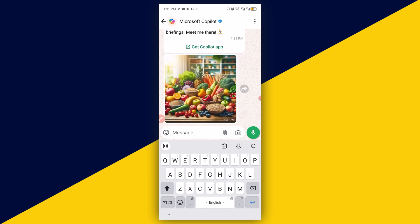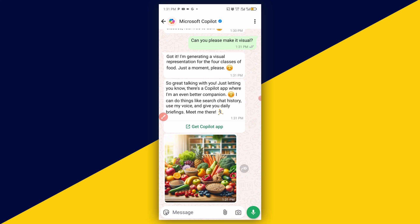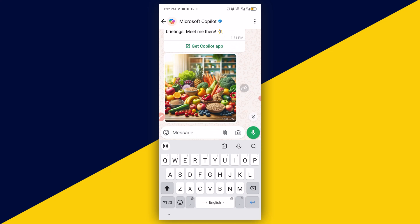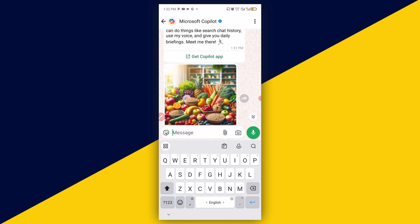You can see the pictures of the four classes of food that were generated by the AI right here. You can go on and on and use it as much as you want — you can have as many responses as possible. You can see the pictures right here; it's as simple as that.